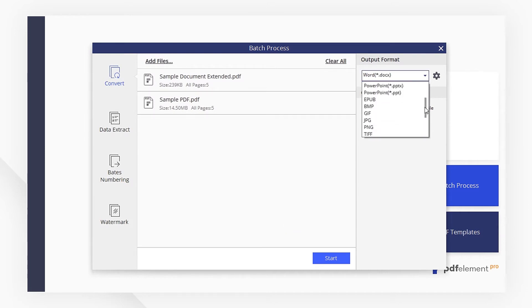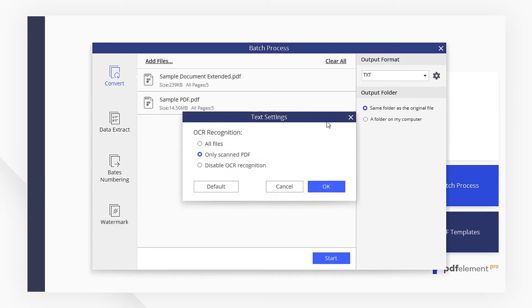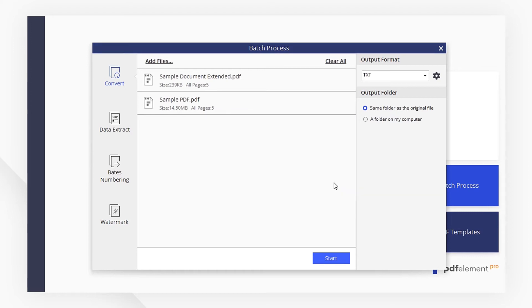We choose Text as the output format. If you have scanned PDFs, make sure to enable the OCR function so that PDFElement will recognize them automatically.